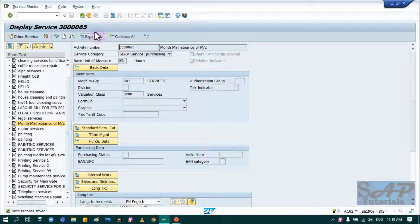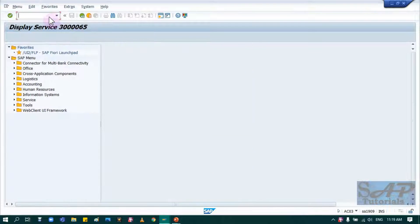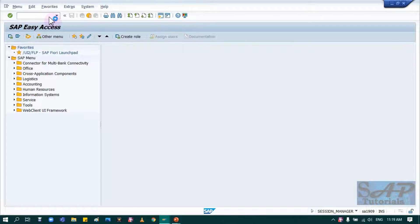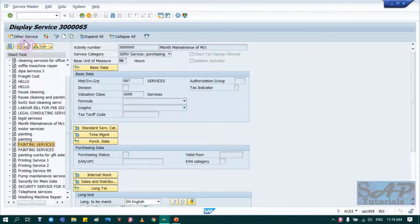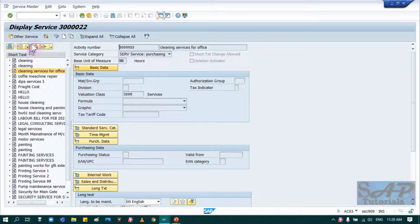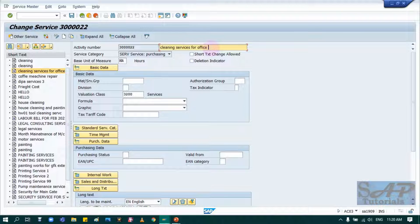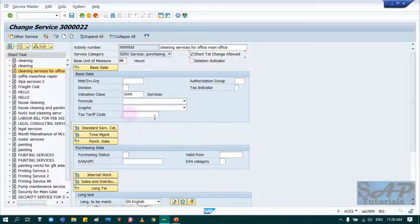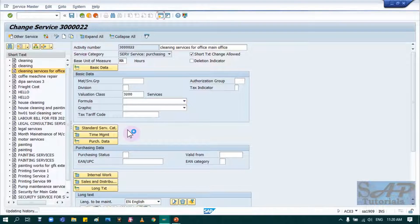To edit an existing service master, simply run T-code AC03 again, select the service you want to update, and click the Edit button. Make your changes — for example, activate or update any relevant fields — and save once all changes are complete.